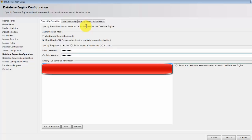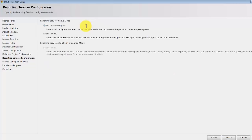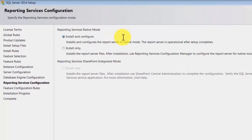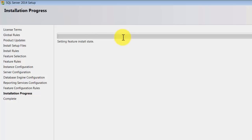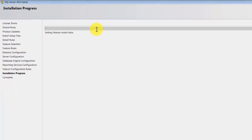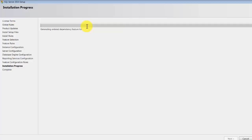Type in some password you can remember and click next. Reporting services — we're not going to cover that, so it doesn't matter what you choose. Then click next. This installation will take about 20 to 25 minutes depending on your machine. I'm going to pause this video and when it completes, we will review the installation.